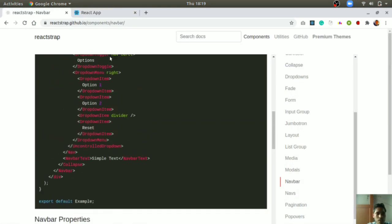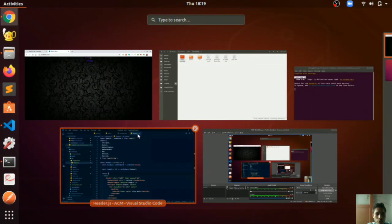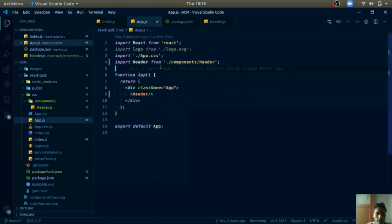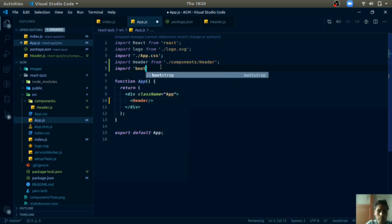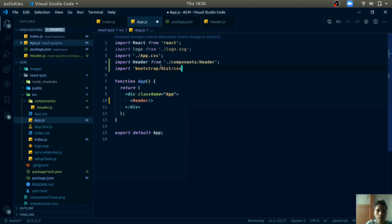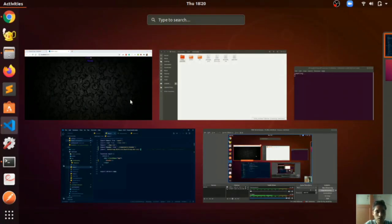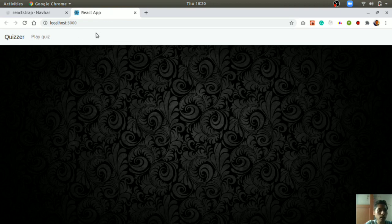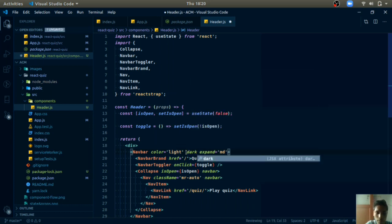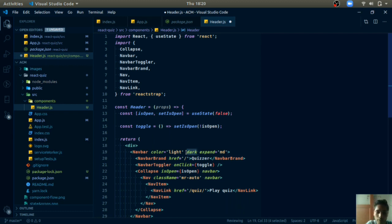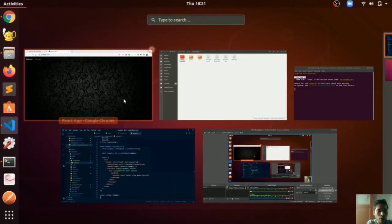We forgot to include the Bootstrap CSS. In `app.js`, add `import 'bootstrap/dist/css/bootstrap.min.css'`. Now the Navbar appears. We need to change its color to dark — in `header.js`, replace the `light` prop with `dark` and set `color='dark'`. Now the navbar looks perfect.